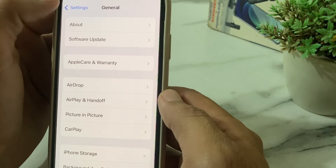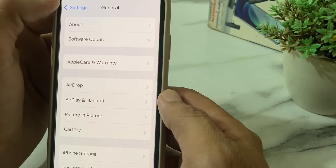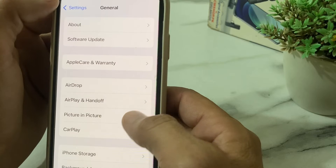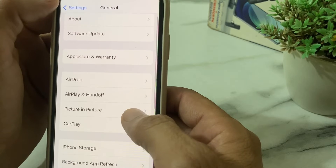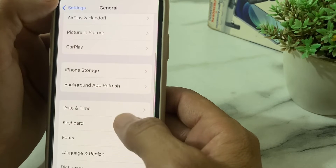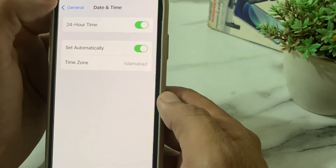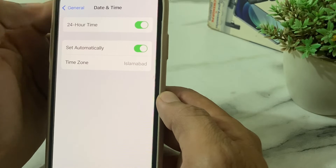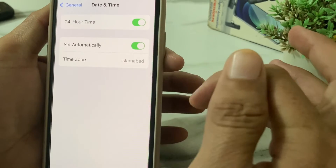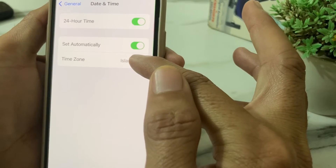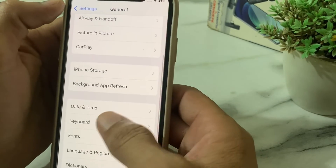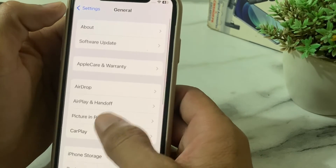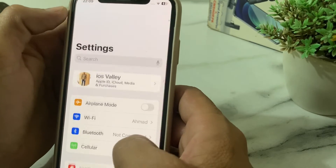After that, open Settings again, tap on General, scroll down, then tap on Date and Time. Make sure your iPhone date and time is correct, that Set Automatically is turned on, and that the time zone is selected correctly.